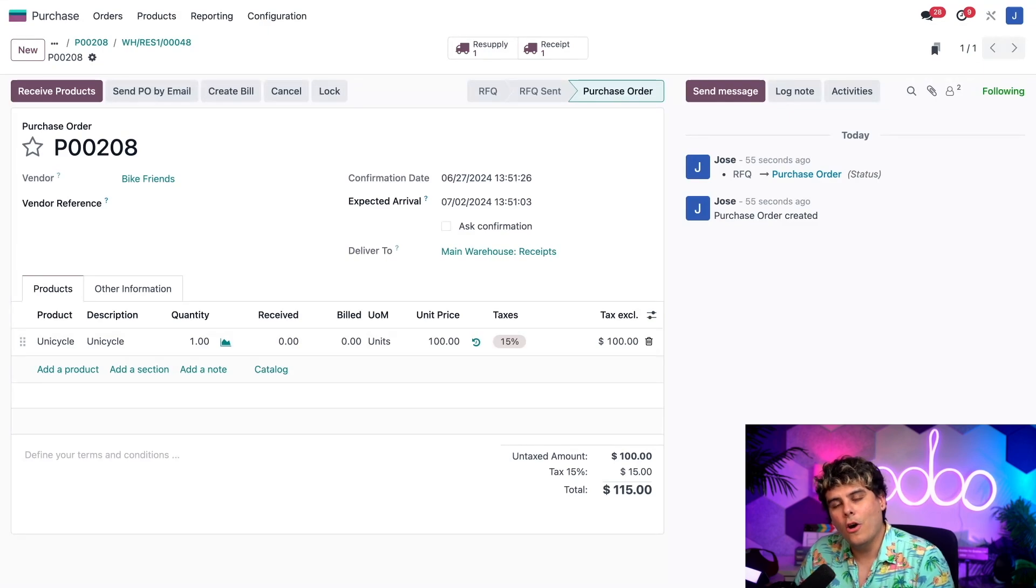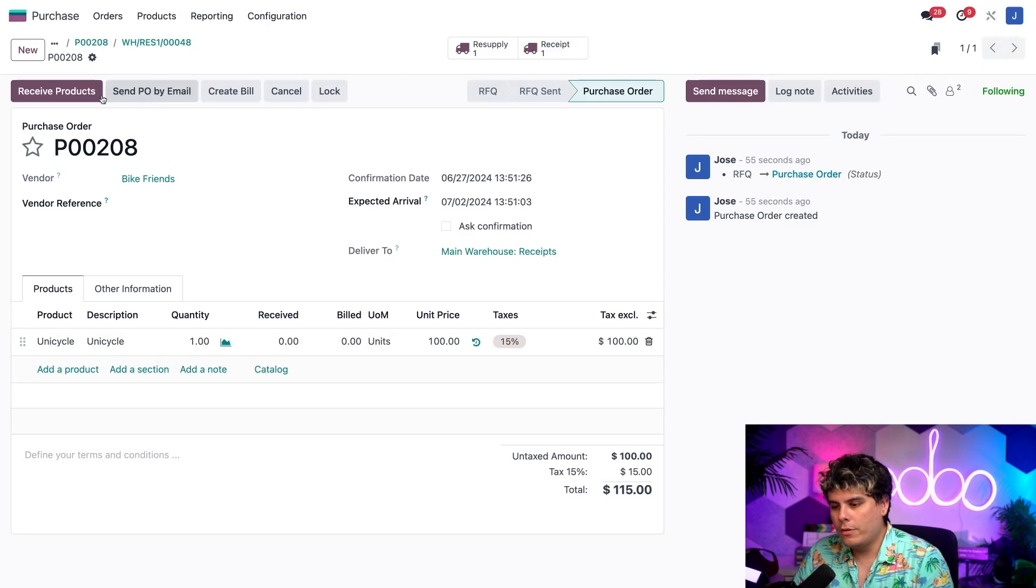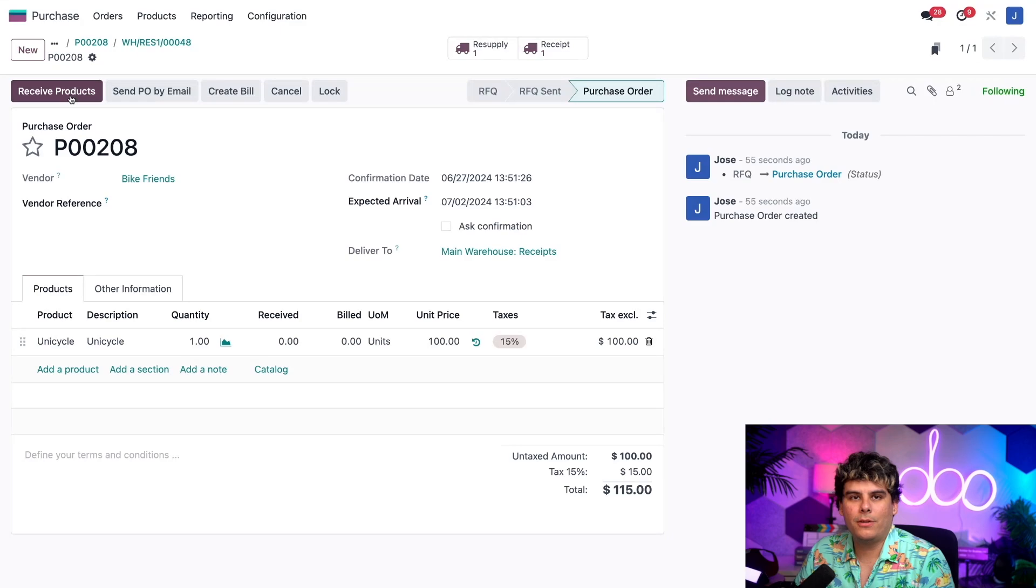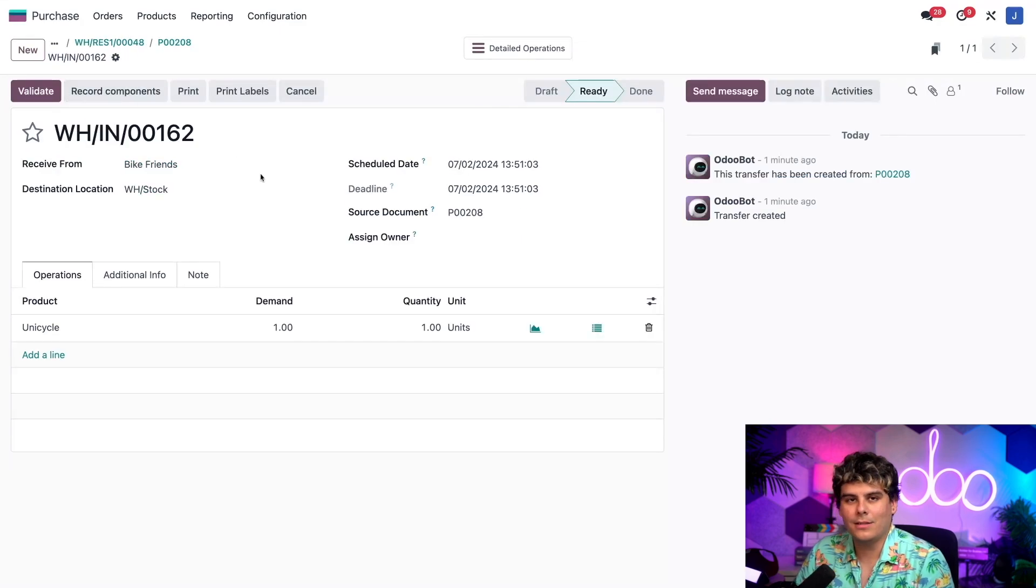I can open the receipt by clicking on the receipt smart button up at the top as well, or the receive products button over here. We're going to do that to screen time.